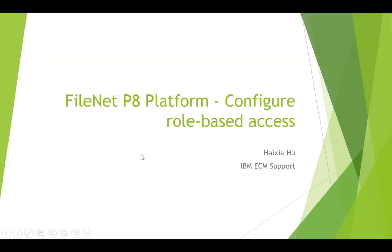Hello. In this Maker TV, I will introduce how to configure role-based access for FileNet P8 platform.